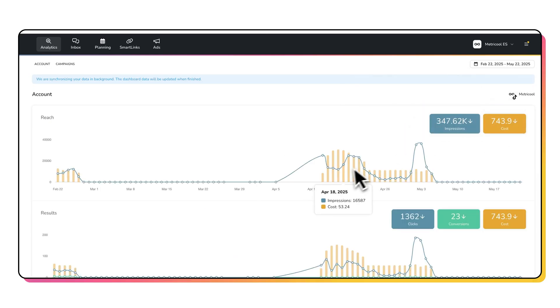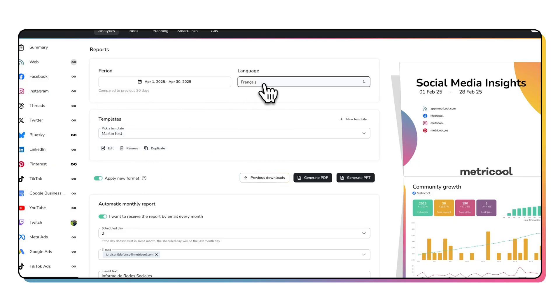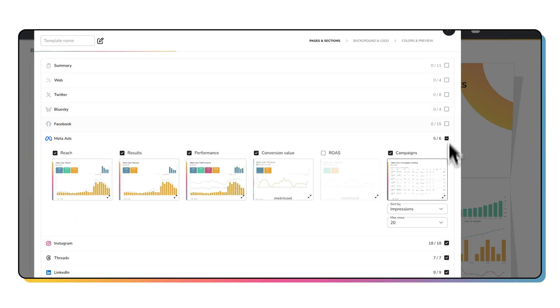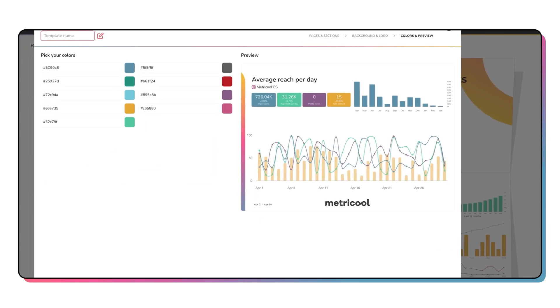That means you're not wasting any more time switching from tab to tab. One of my favorite things about Metricool is that you're able to create fully customized reports with pretty much everything you want — you can choose the metrics, the logo, and even brand it with the specific colors of your brand or your clients. And if you work with multiple clients, you have the option to automatically send this report once a month on the day you want, to yourself or to your client's email.